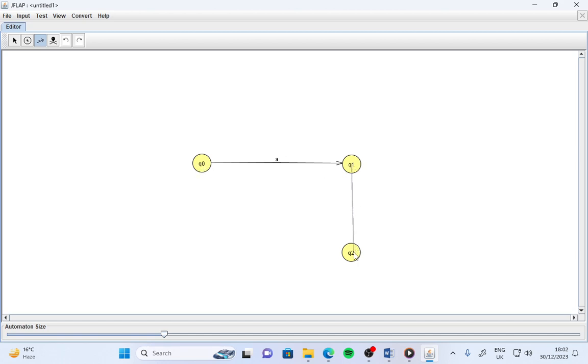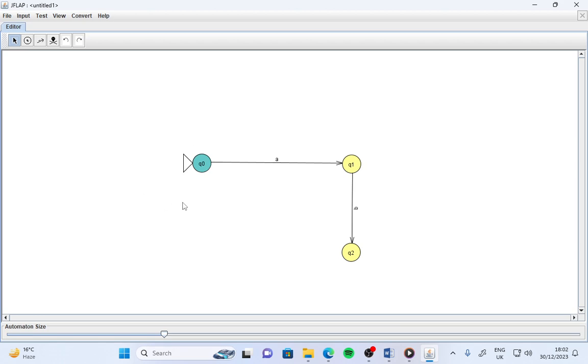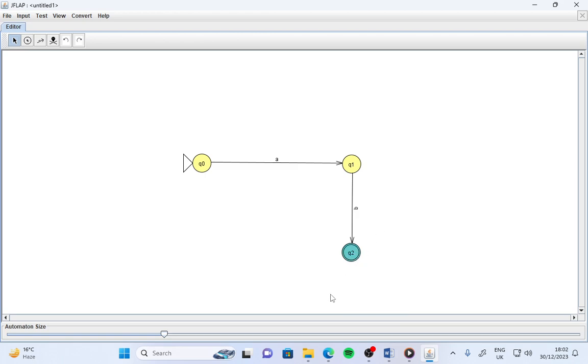From q1 to q2, I say 'b'. Now, how to set the initial state? First click here on the arrow, then right-click on q0. We have the initial option, click here. So q0 is now the initial state of the machine.